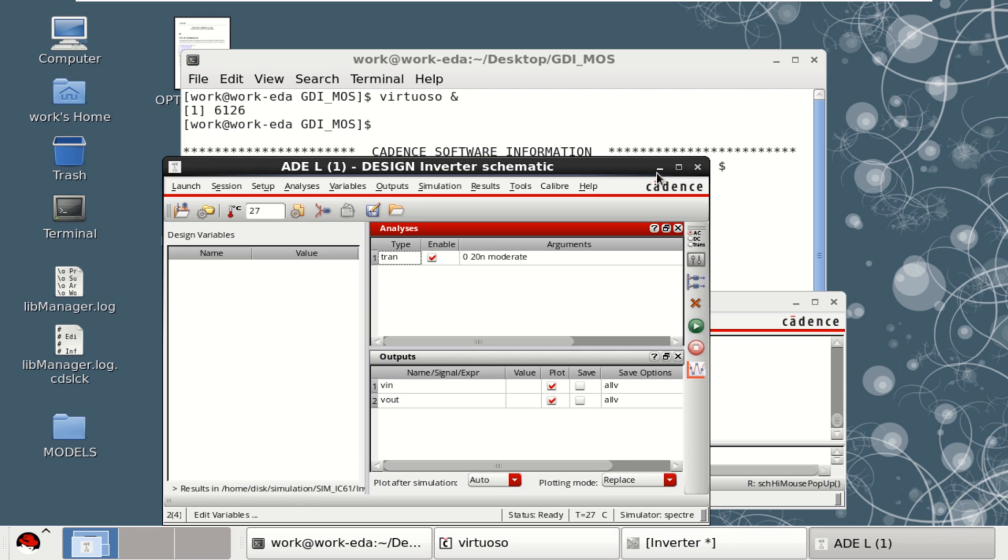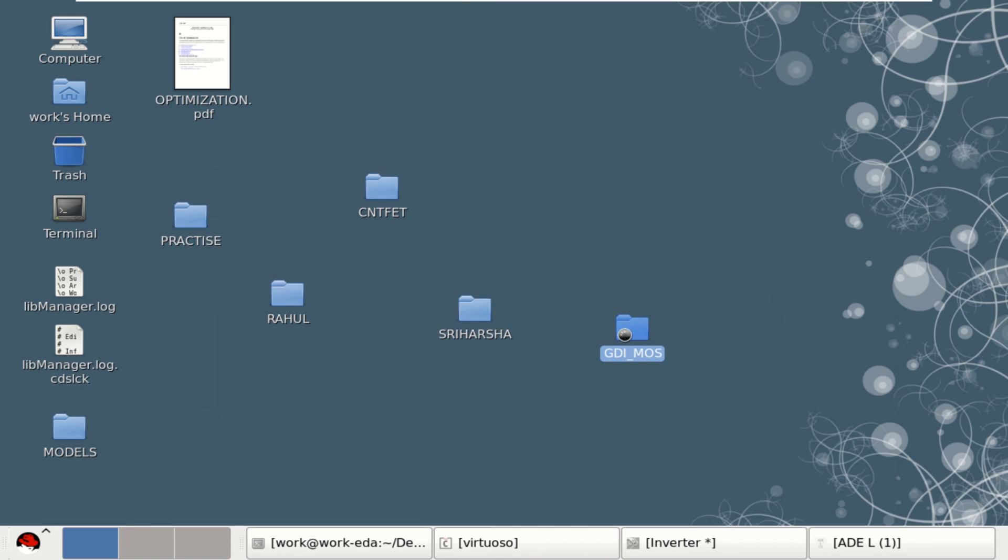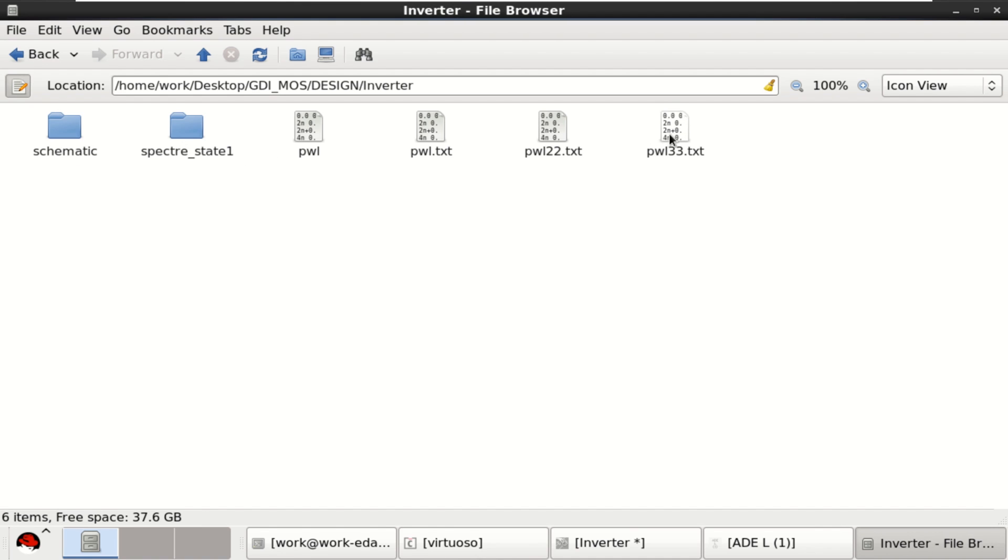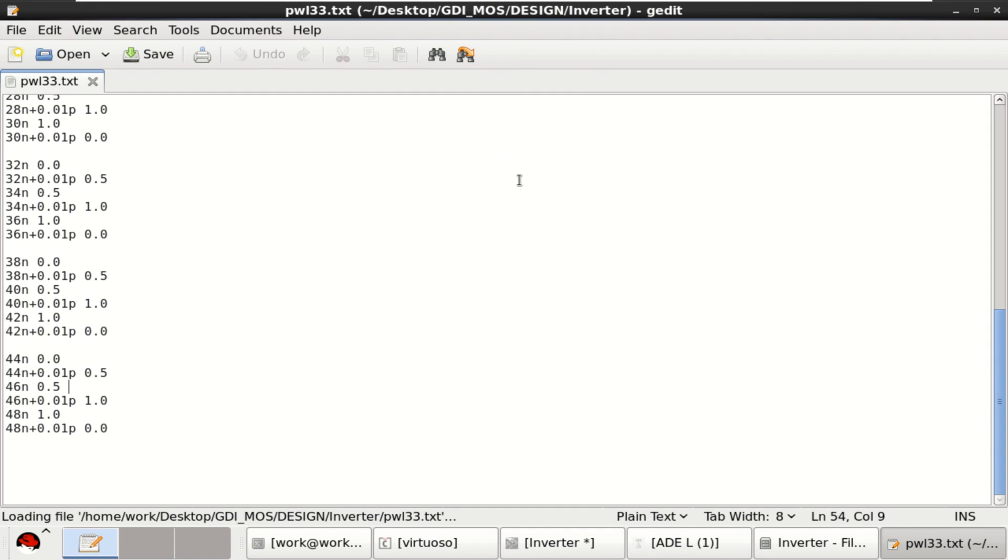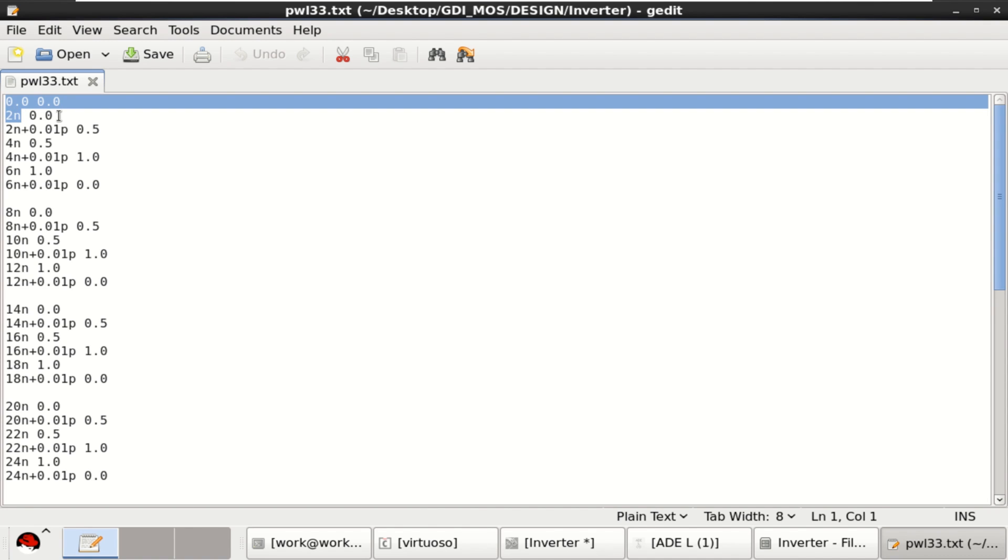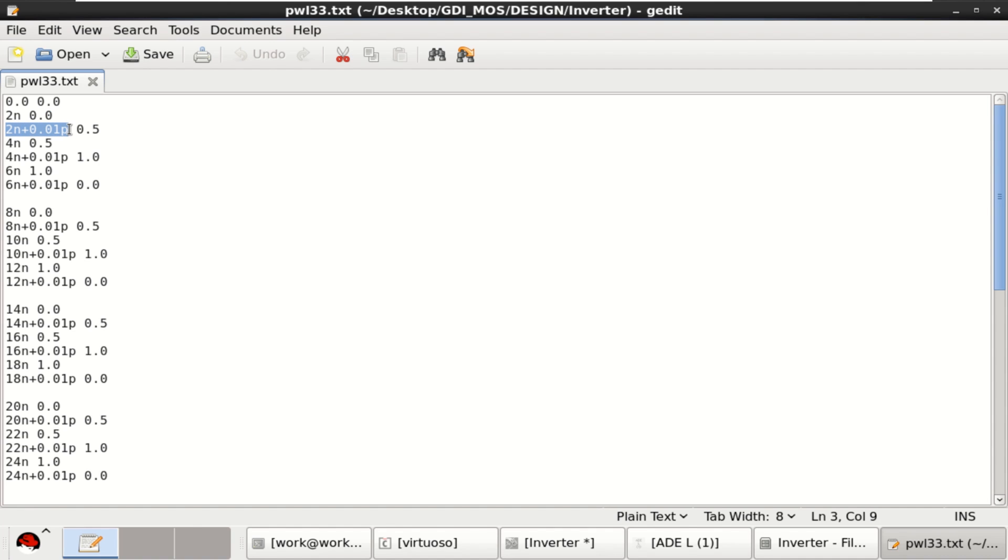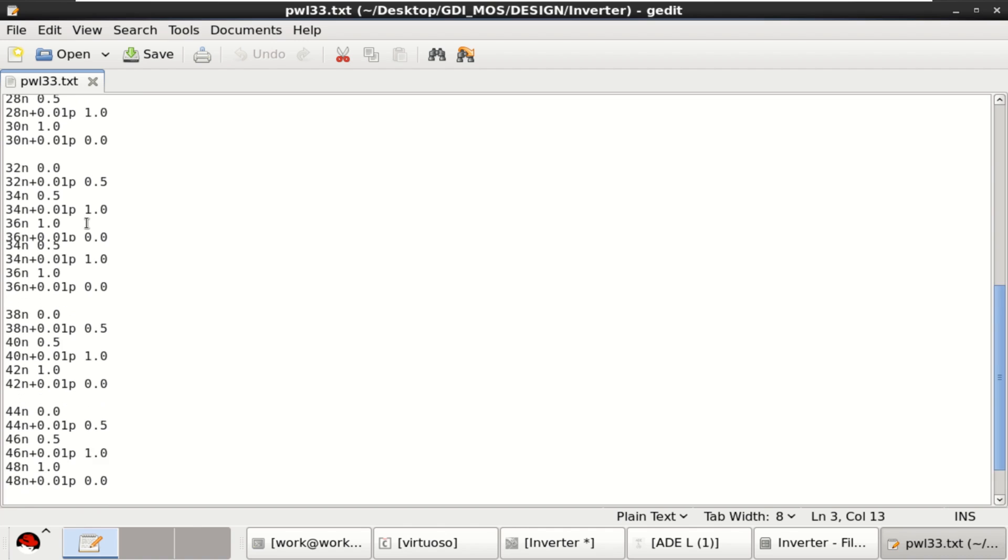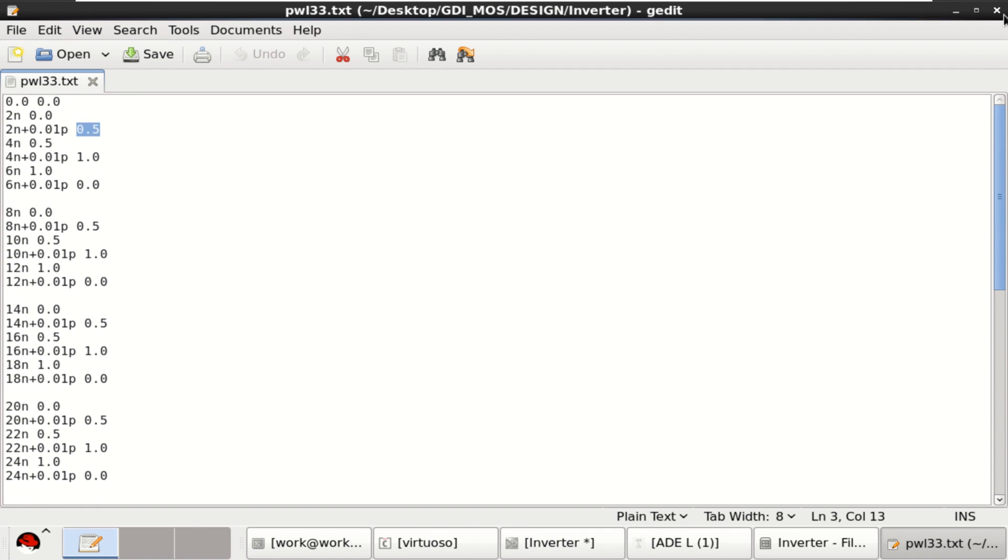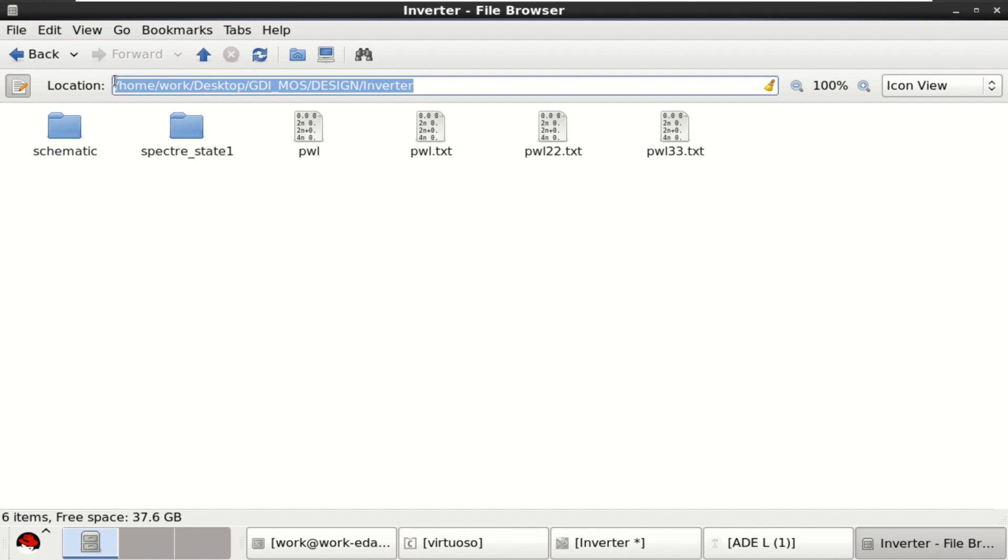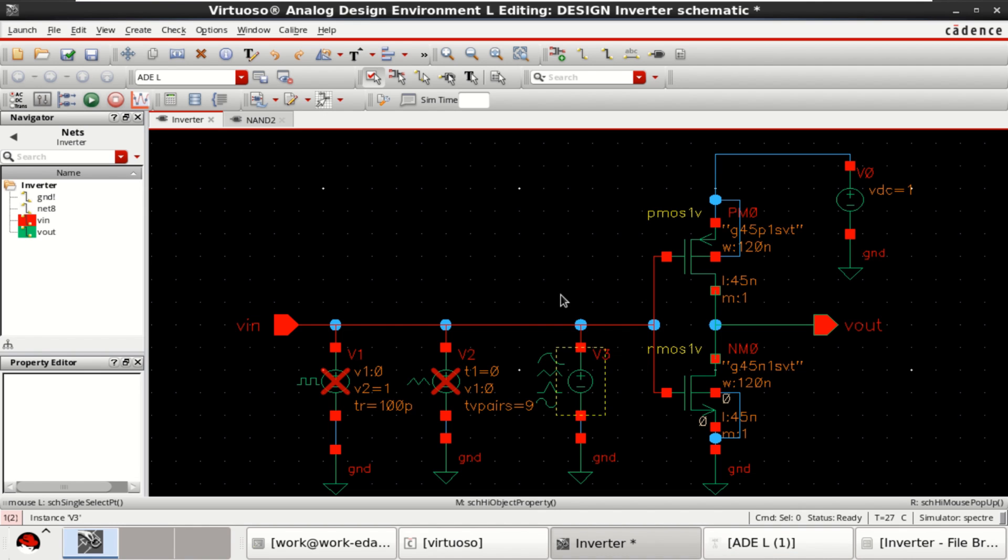Let me minimize this. This is the file. For 0, 0. That means, initial coordinate 0, 0. Then, 2 nanosecond, the voltage is 0. Then, 2 nano plus incremental of 0.0 on Pico. The voltage is 0.1. So, like that, we have to write this text file. That is called piecewise linear text file. Once this file is saved, you need to provide this path as an input to perform the simulation of this source.